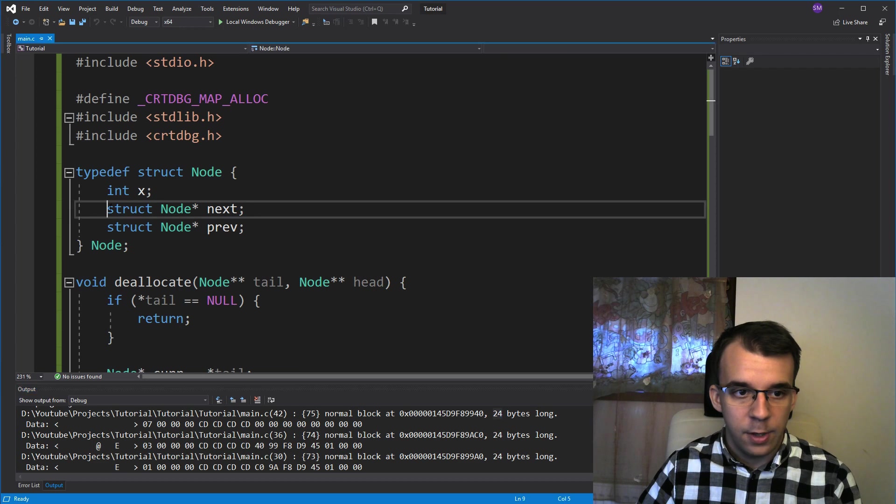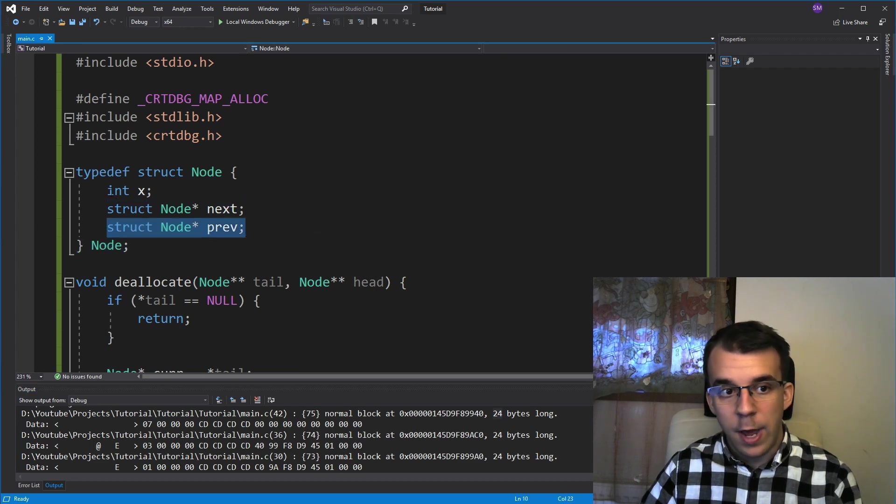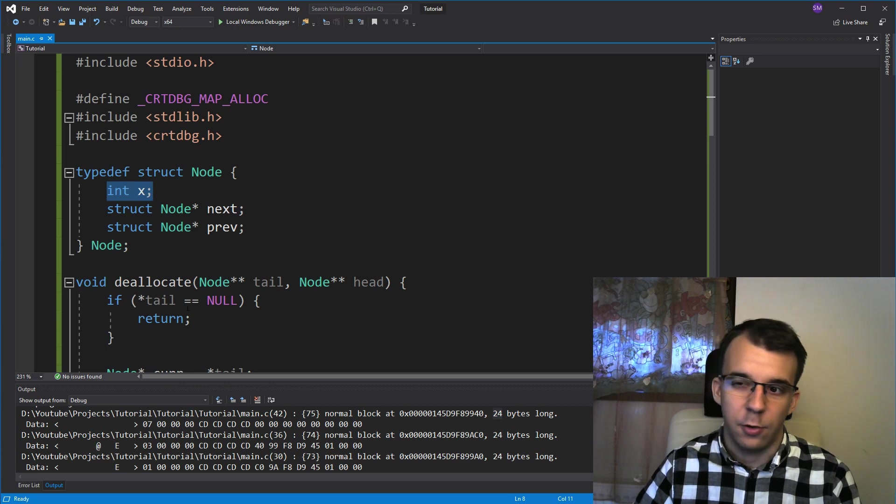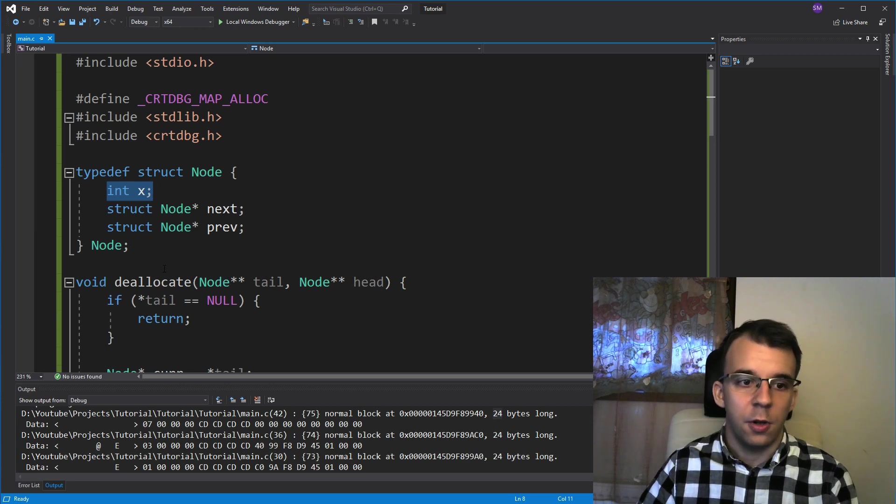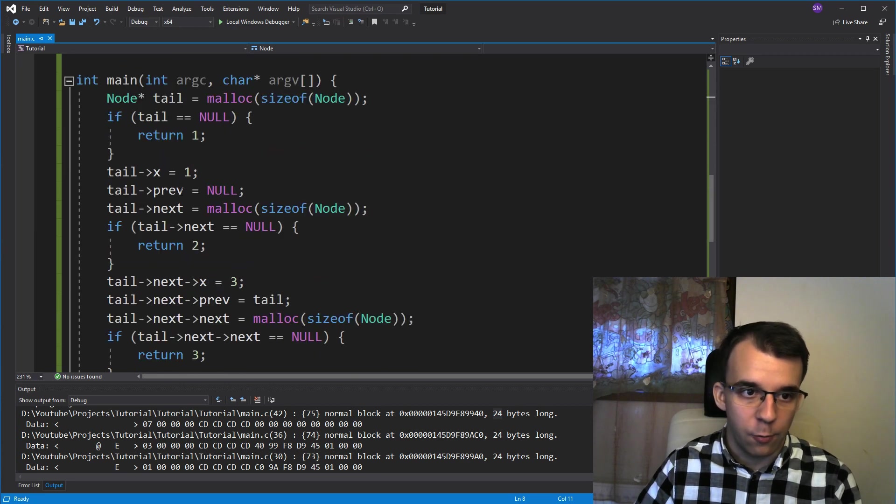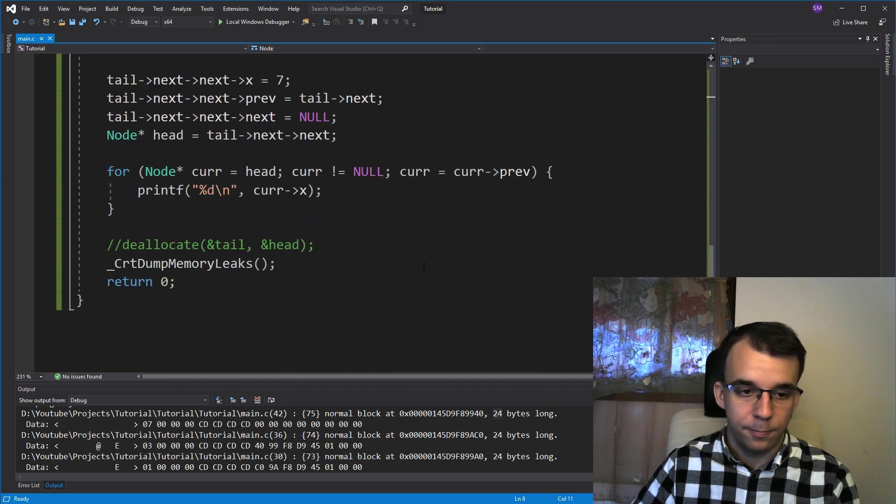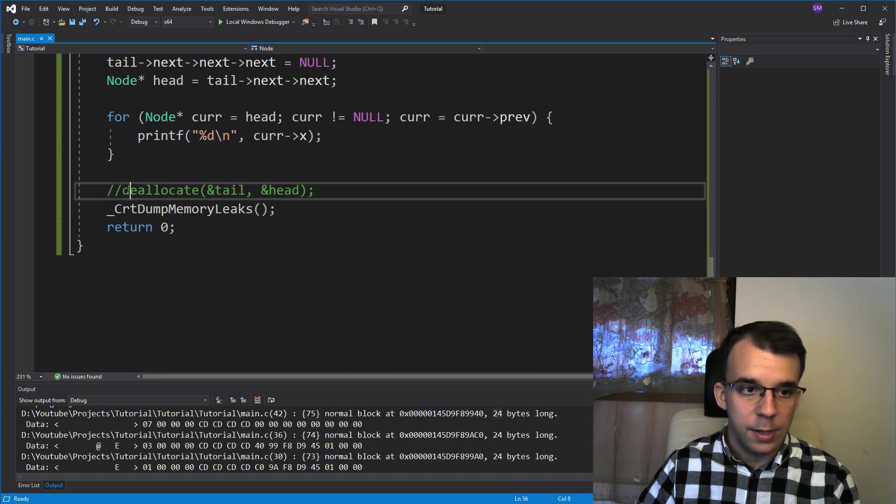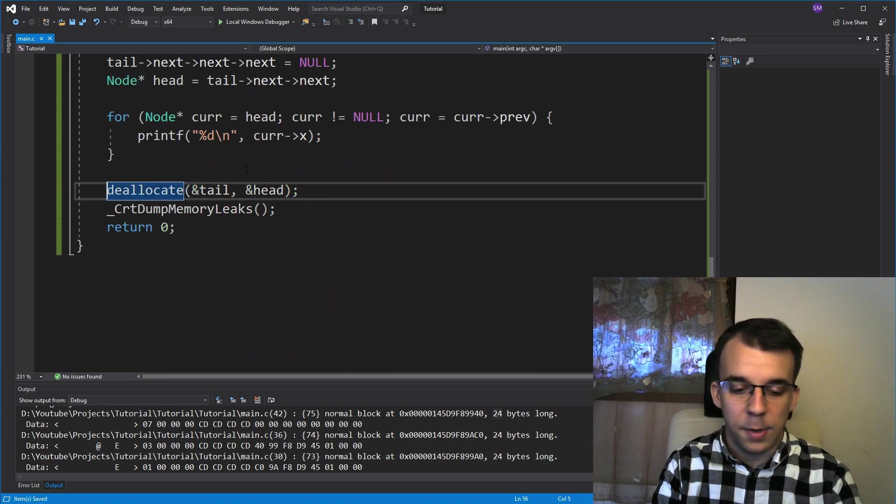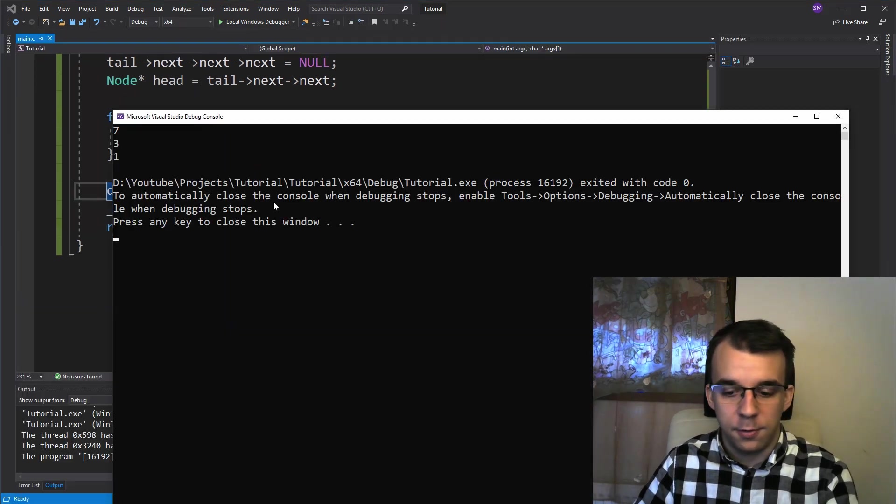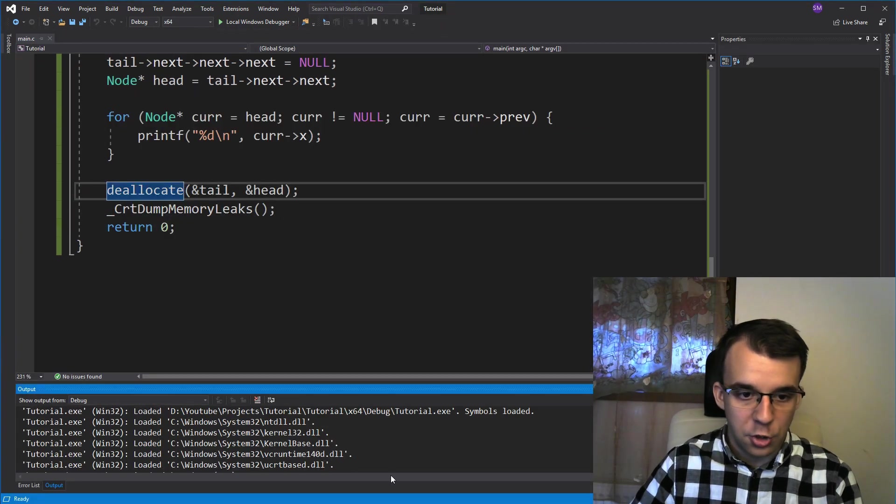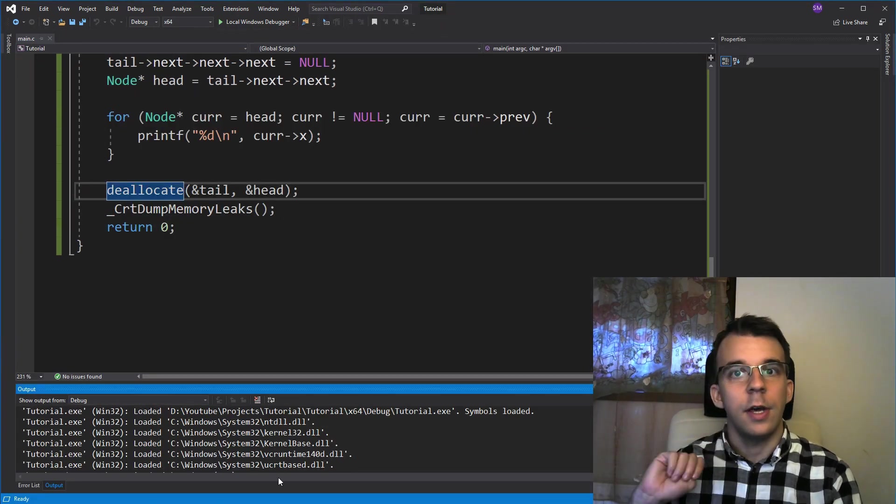And those 24 bytes are basically our nodes. We have eight bytes here, eight bytes here, and four bytes here. And then four more bytes for padding. So we have 24 in total. And then we have three nodes, of course, because we have one, three and seven as the nodes. But if we uncomment this and run it, you'll notice no more issues here and everything works nicely.